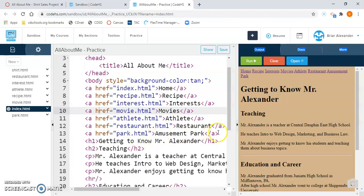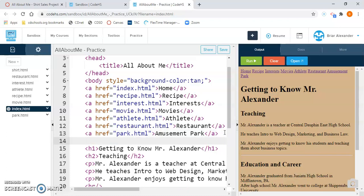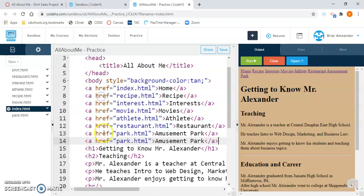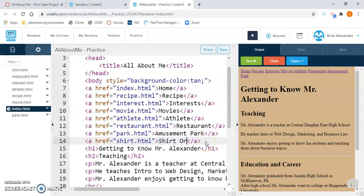I'm going to go down to line 13 and locate the last line of code for my last link. I'll click to the right of it, highlight the line of code right above it, right-click and copy it. Then I'll paste it in the blank line of code and change park.html to shirt.html. Then I'll change the link text from amusement park to shirt orders — or just shirts, whatever you want. Save it and run it. There's my link, so that's good.